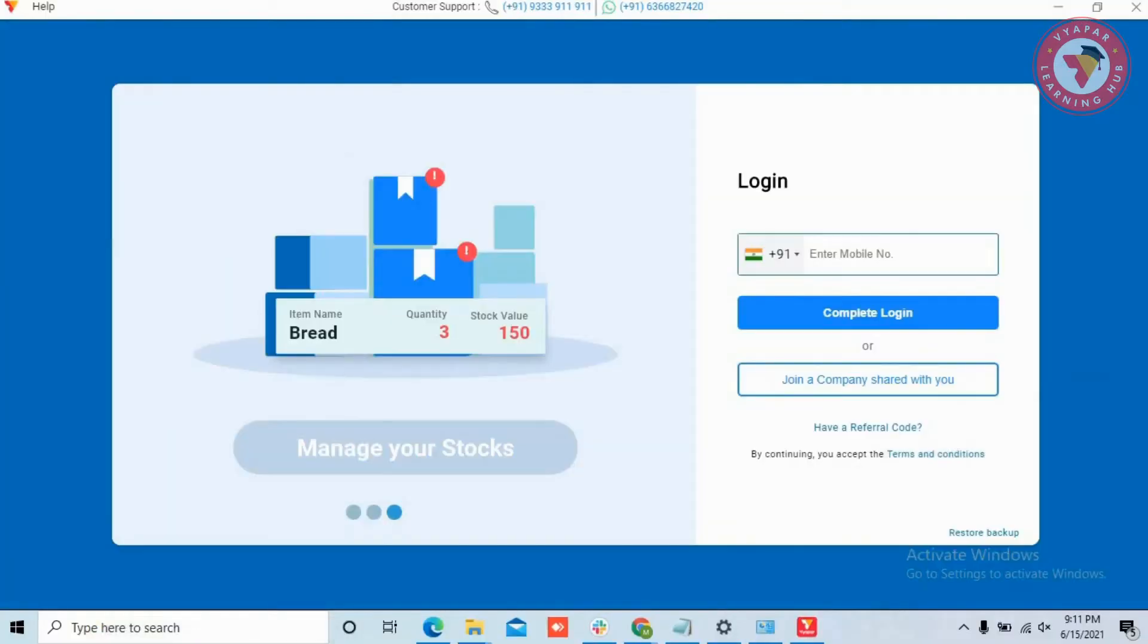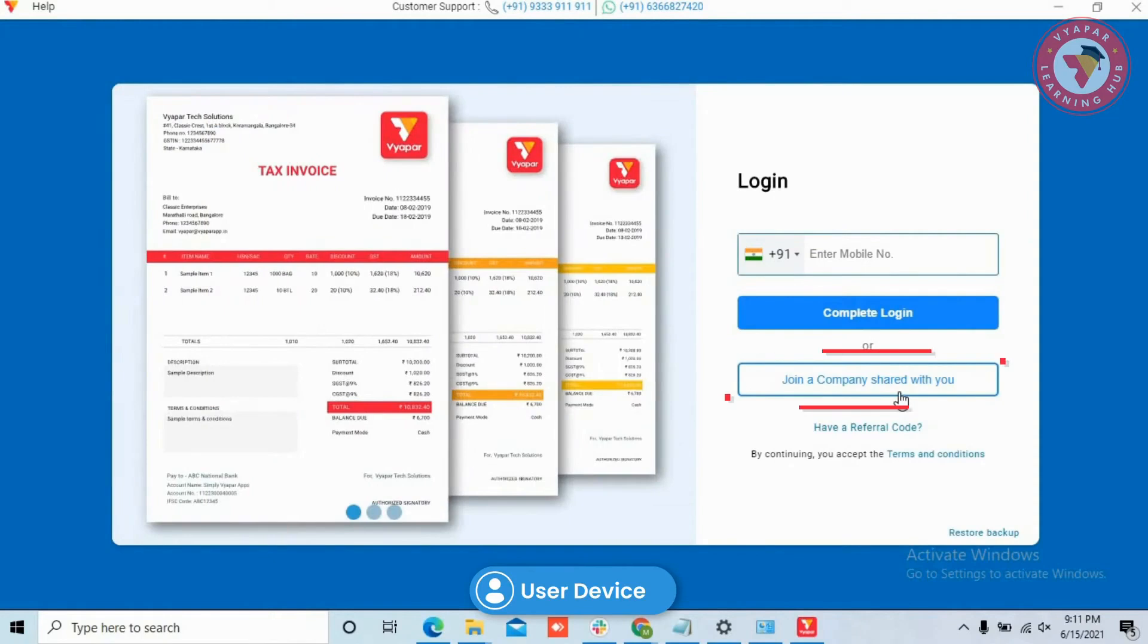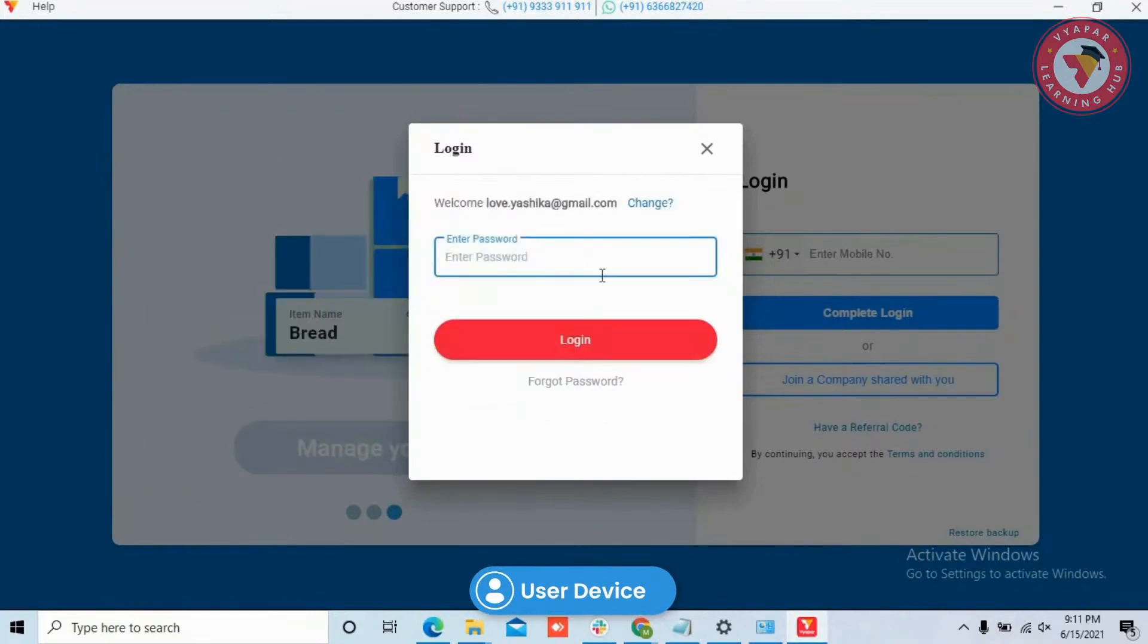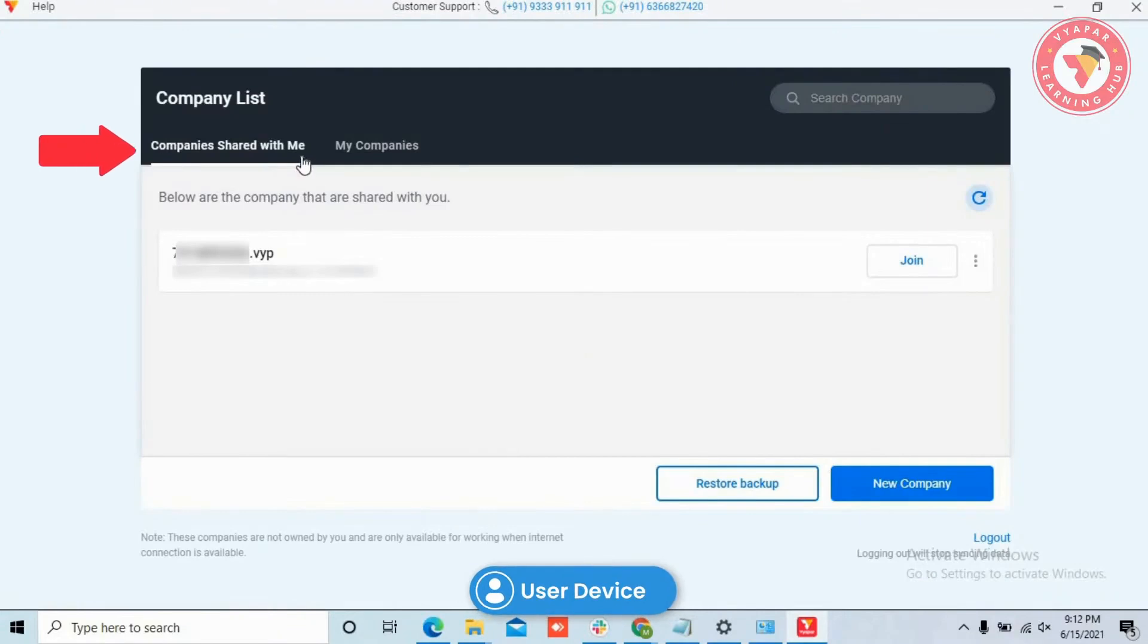After downloading and opening Vyapar, they will get an option: Join a company shared with you. After clicking there, they have to log in through the details from which you had invited them. After login is done, they would get two options on the top: Companies shared with me and My companies.